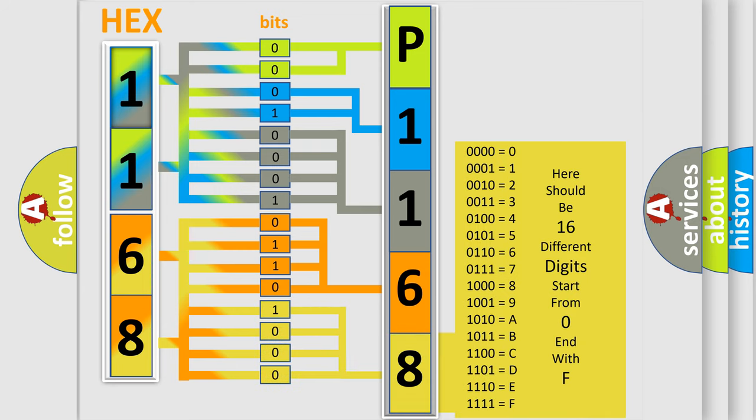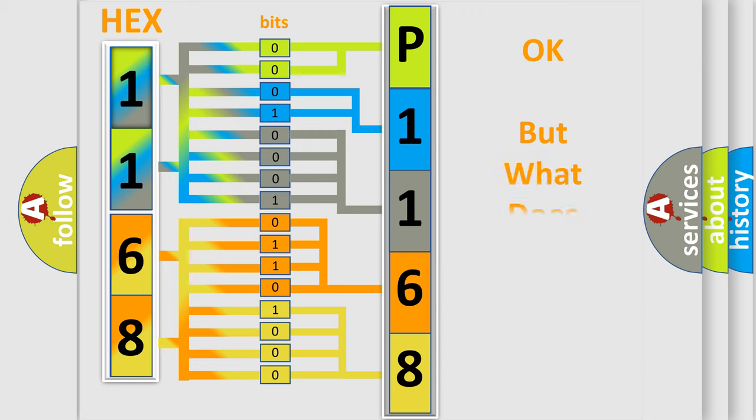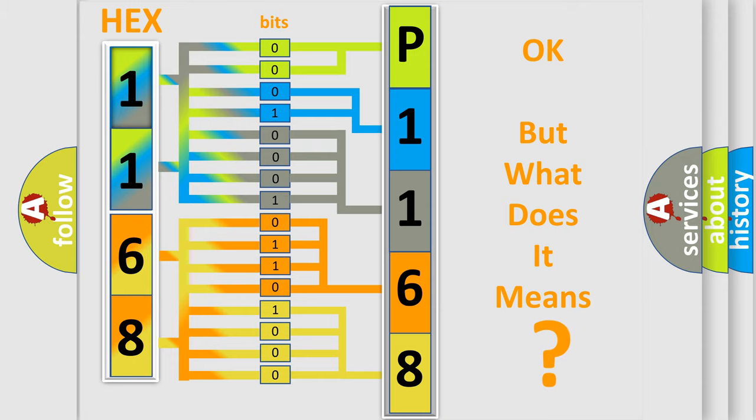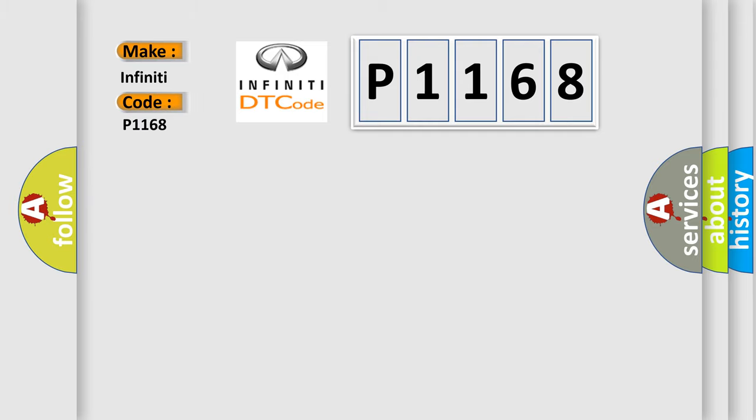We now know in what way the diagnostic tool translates the received information into a more comprehensible format. The number itself does not make sense to us if we cannot assign information about what it actually expresses. So, what does the Diagnostic Trouble Code P1168 interpret specifically for Infinity car manufacturers?